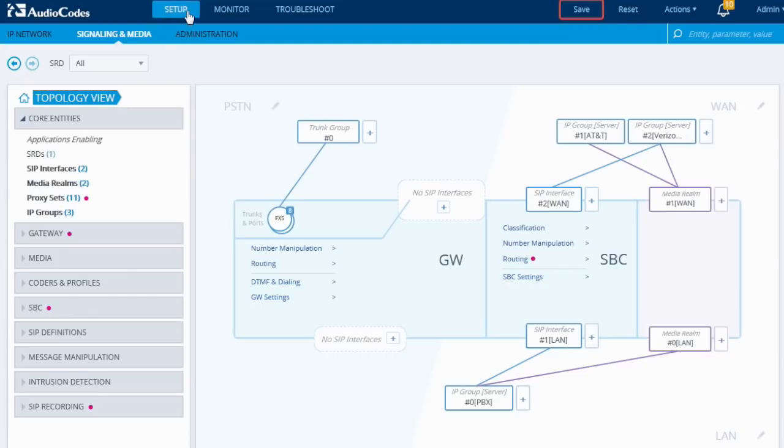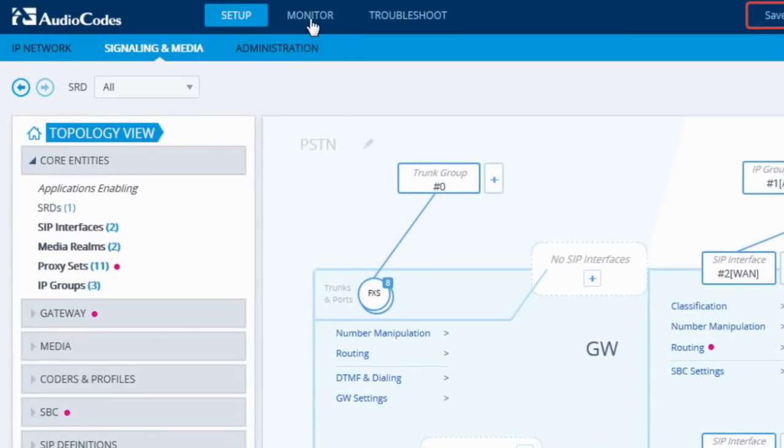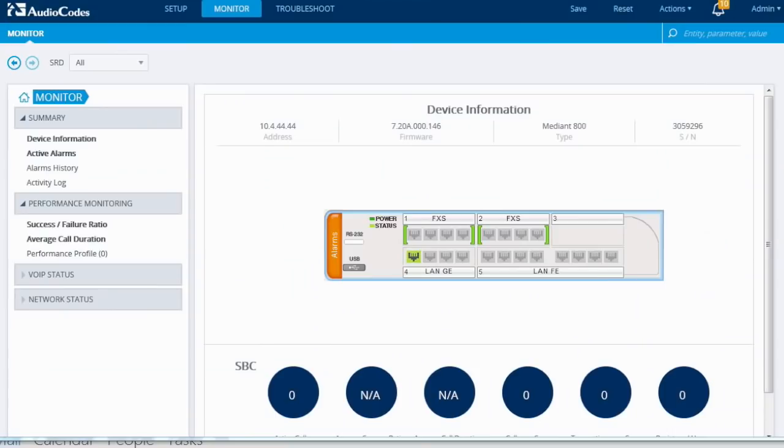On the top bar of the GUI, we see the three main GUI functions. Setup, which we just reviewed. Monitor, and Troubleshoot.